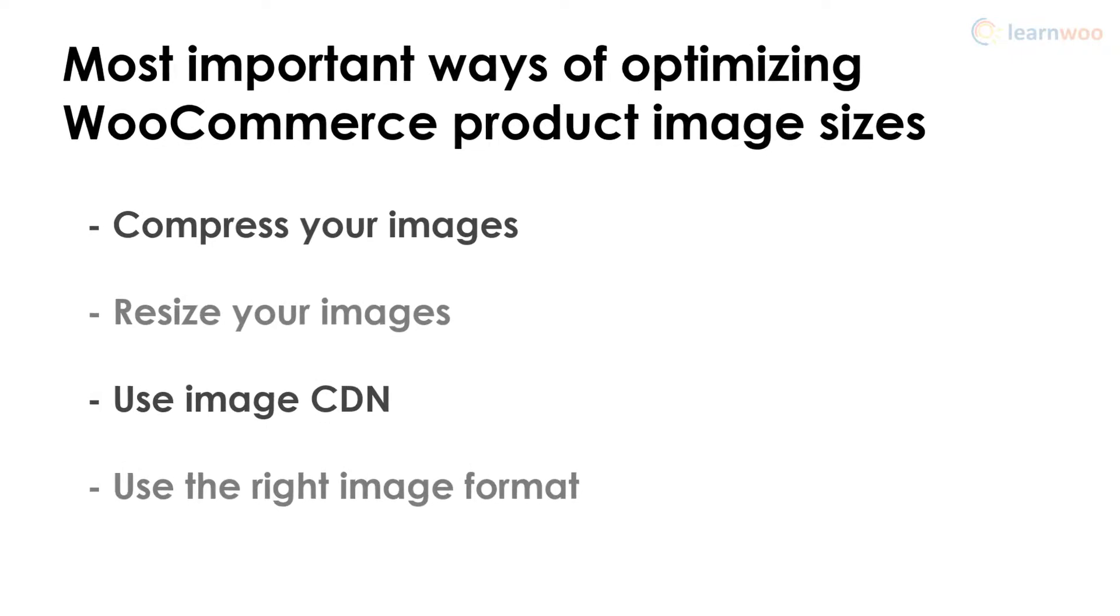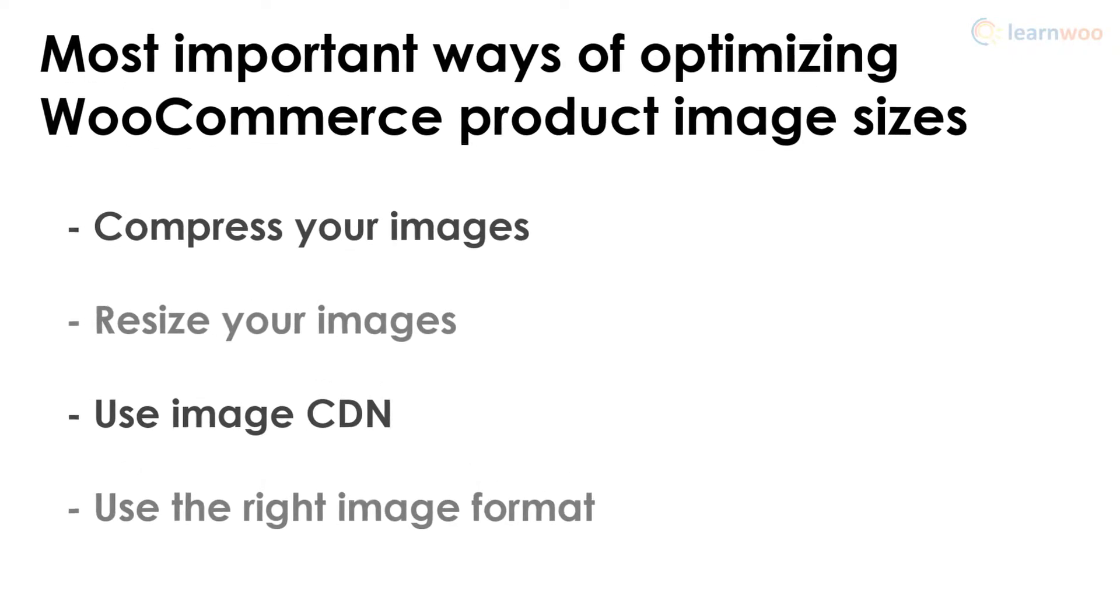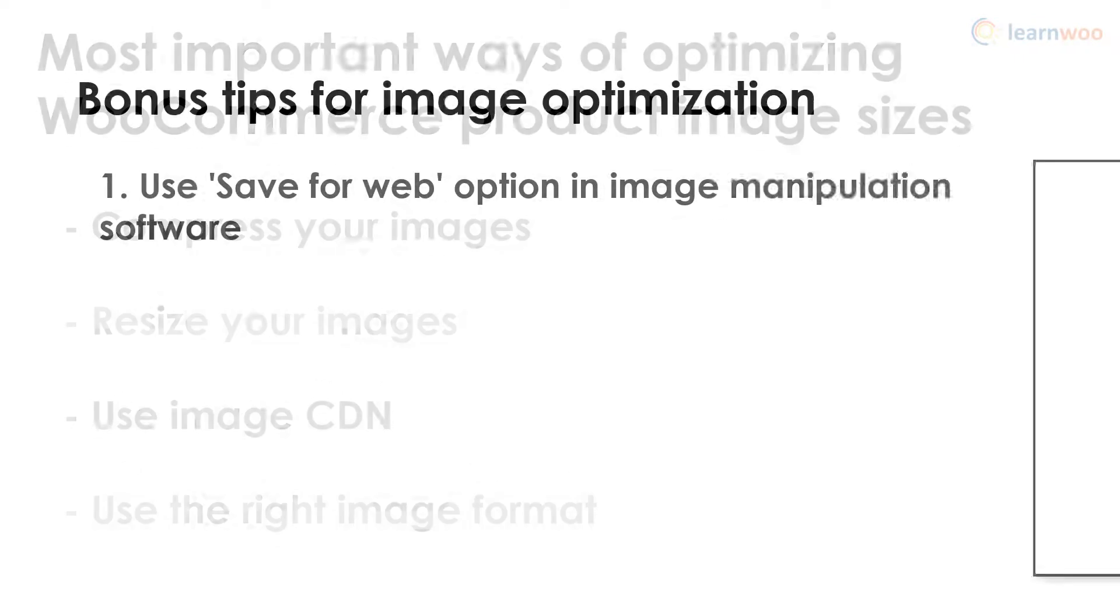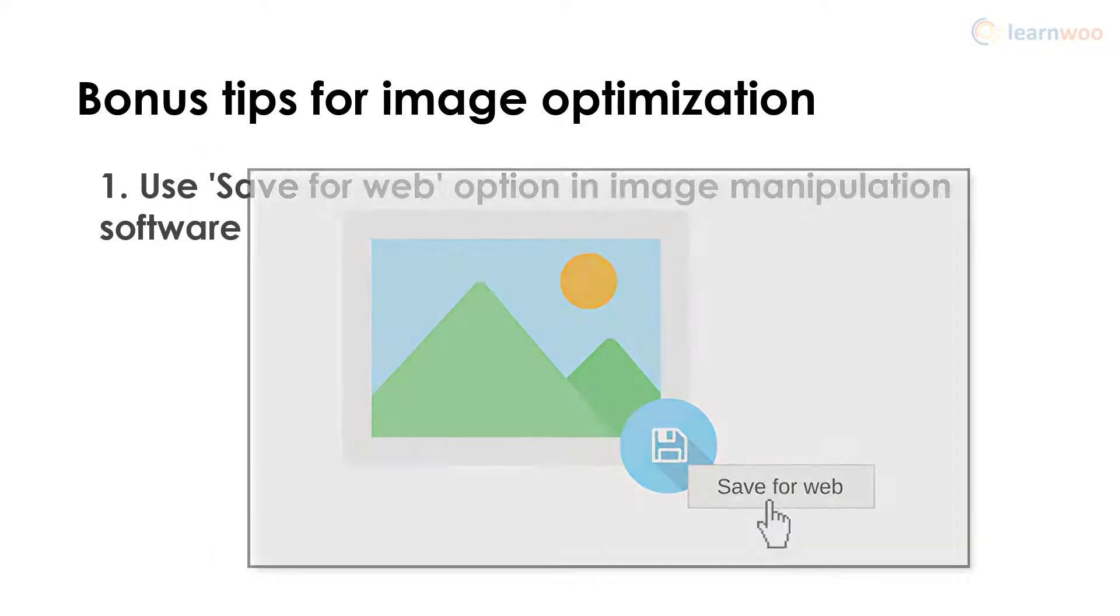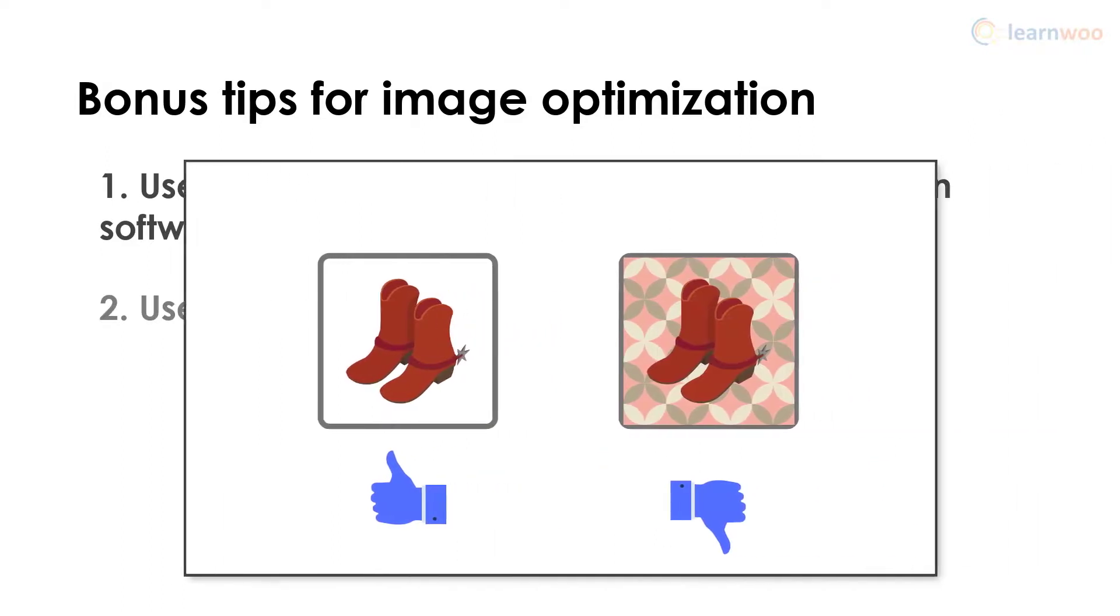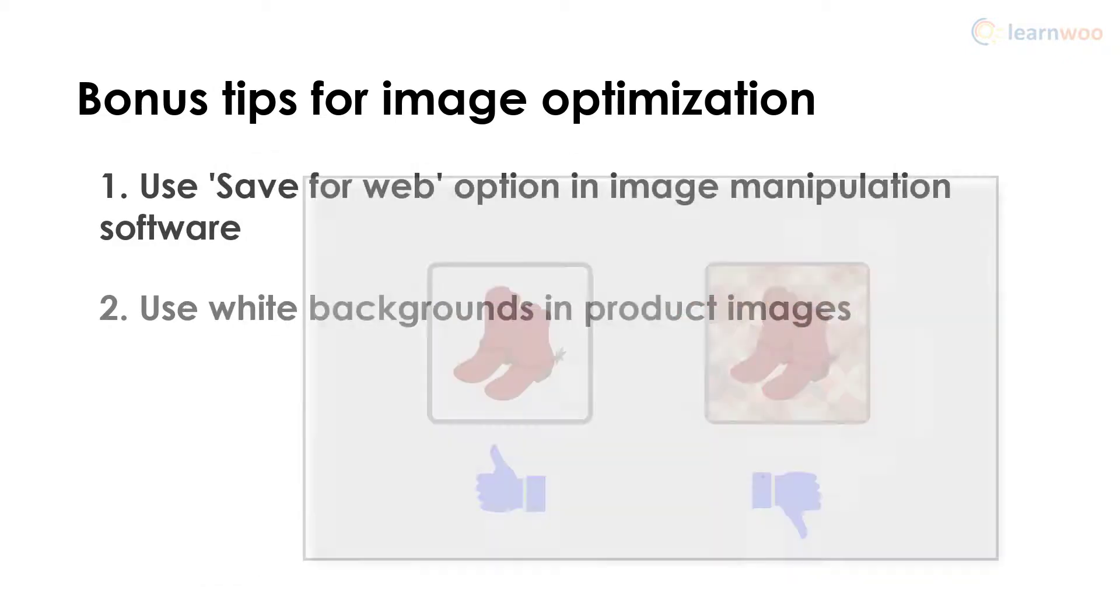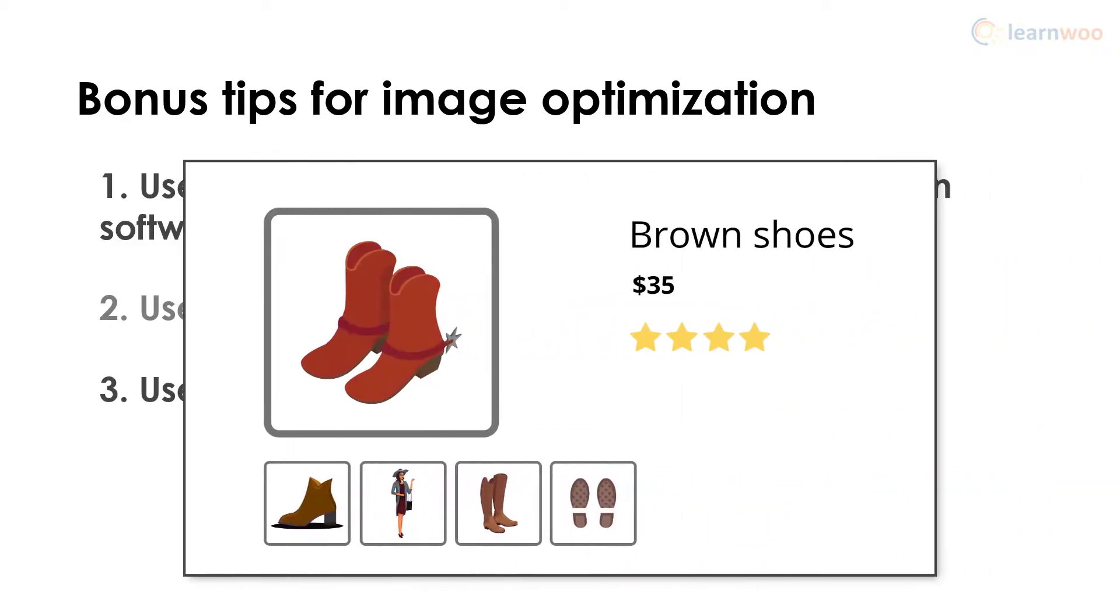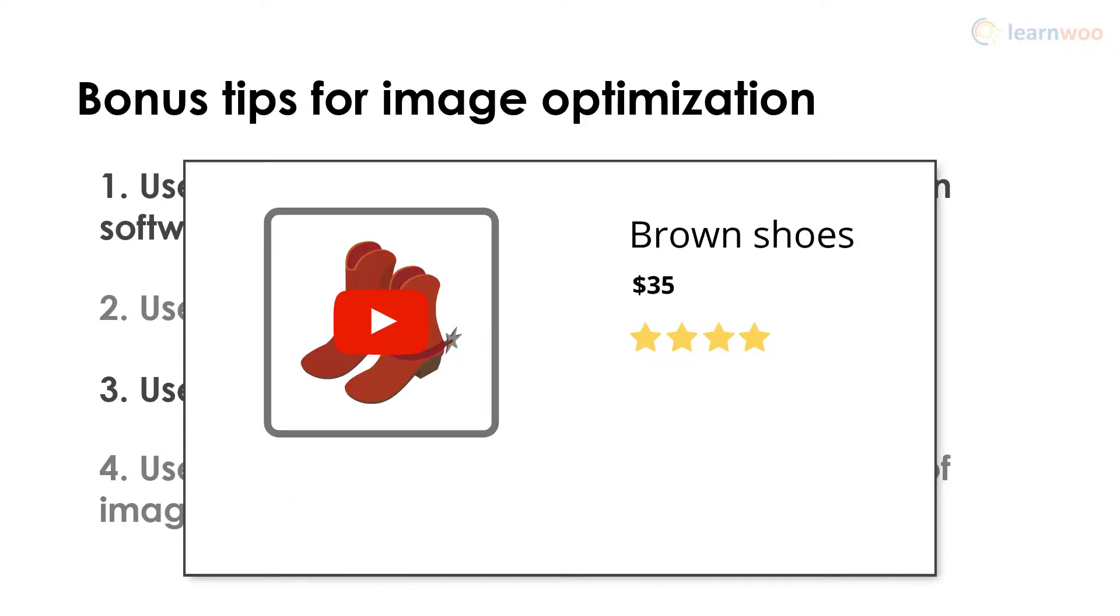Apart from these measures, there are a few more tips you can use to optimize your images. If you're using image manipulation software like Photoshop, use the 'Save for Web' option to reduce the image file size. Use white backgrounds in your product photos—this will reduce your file size and give your site a cleaner look. Use fewer product images to cut down loading times. In fact, you can even replace all the images with a product demo video hosted on another site like YouTube or Vimeo.